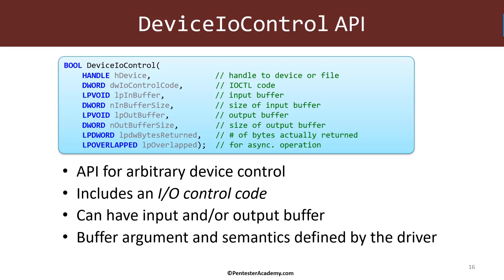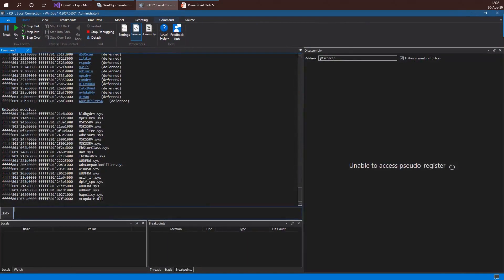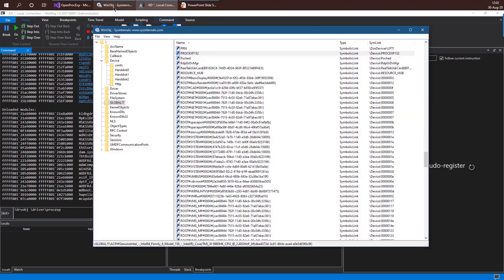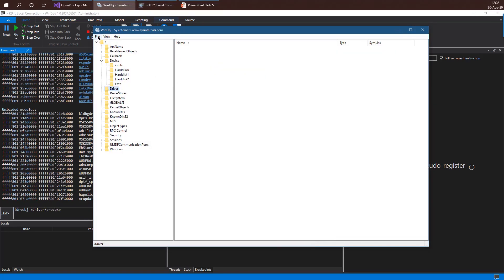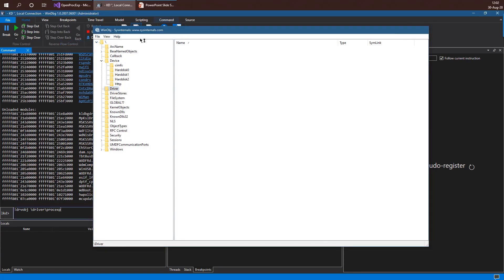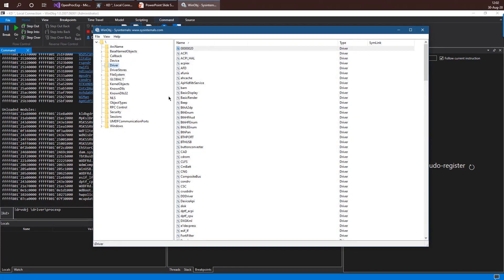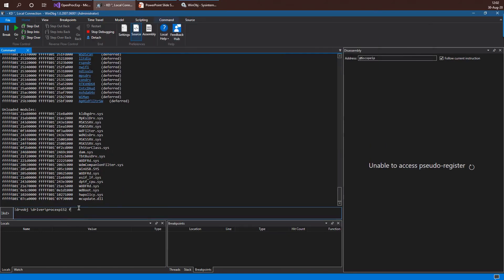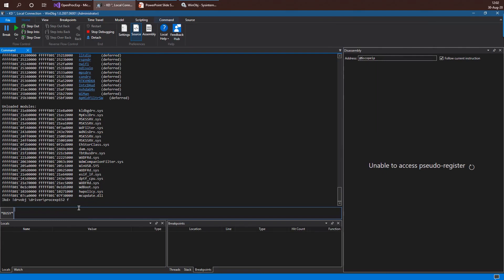Some drivers may support all three operations; some may only support a few. To see this in practice, I'll use the kernel debugger in a local kernel debugging session. I want to examine the Process Explorer driver. I'll use WinObj relaunched with admin privileges to see what's in the driver directory. The Process Explorer driver is called ProcExp152 — note this is in a completely different directory in the Object Manager namespace for driver objects, which we never communicate with directly. I'll use ProcExp152 with the flag to show as much information as possible.